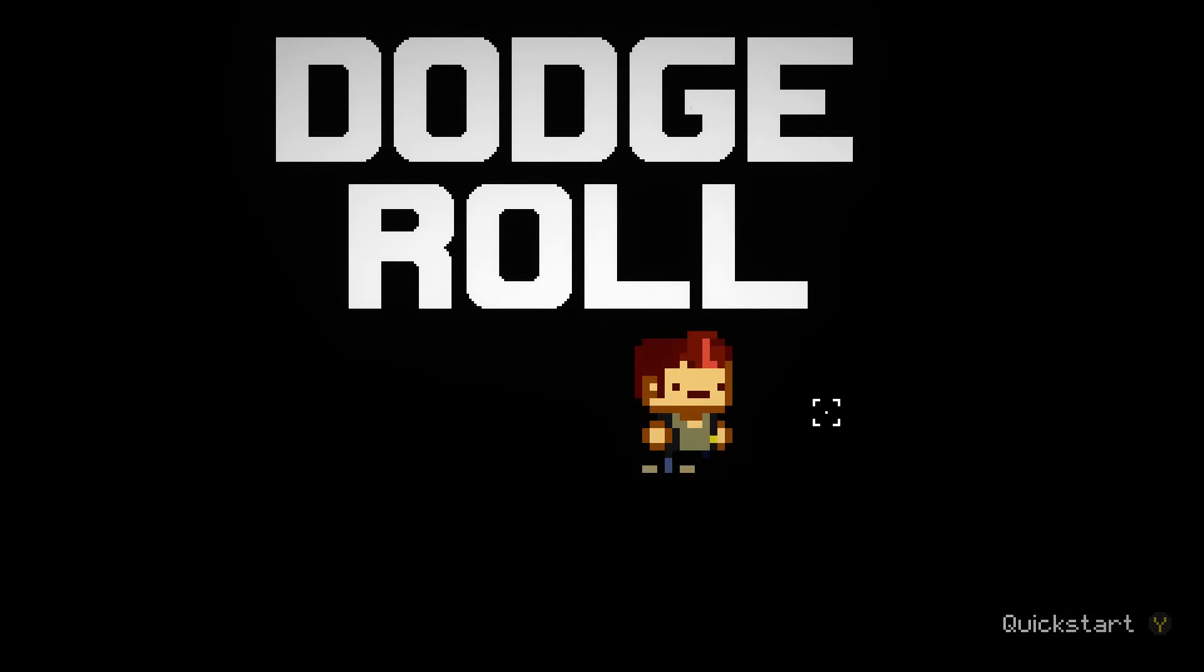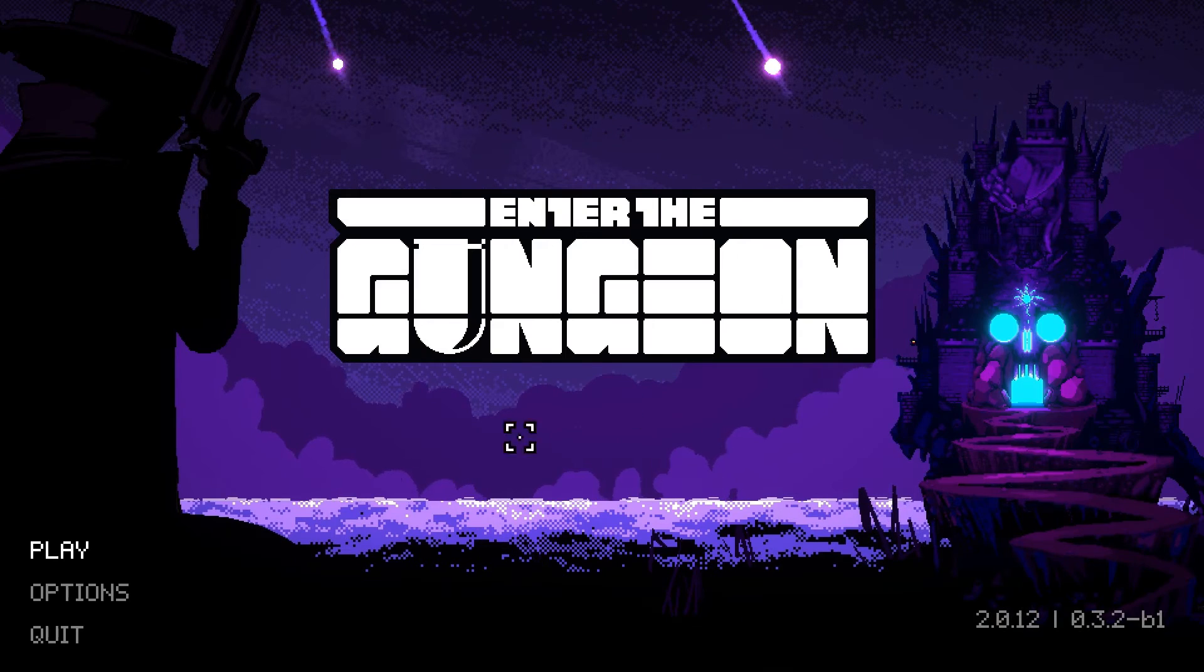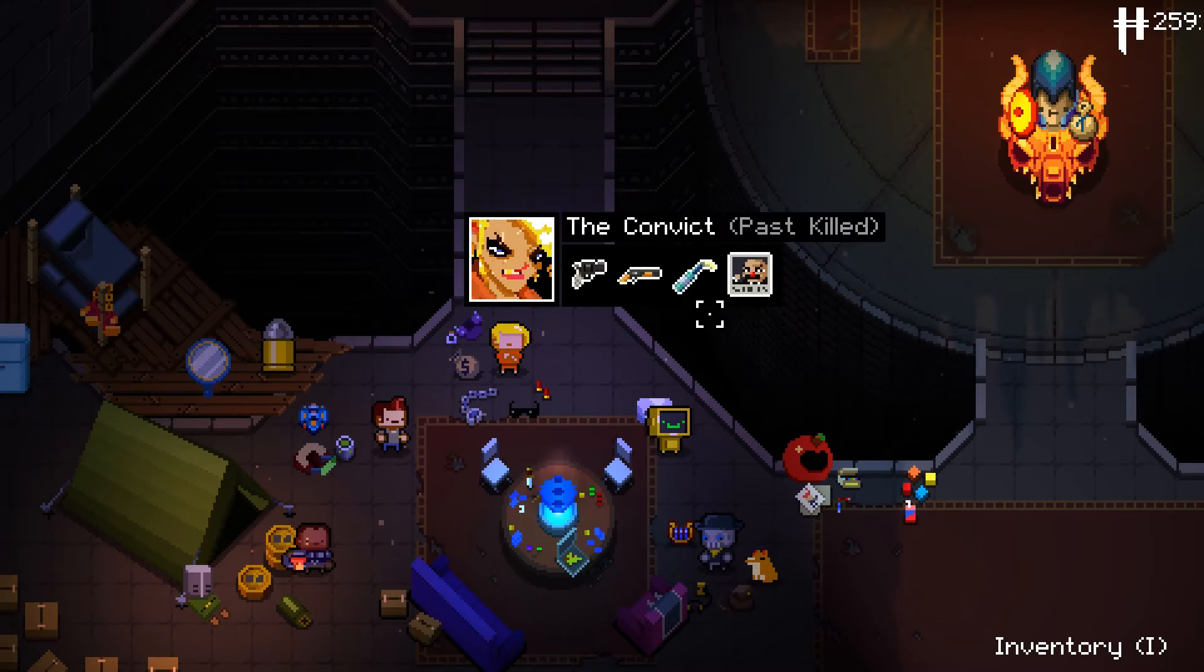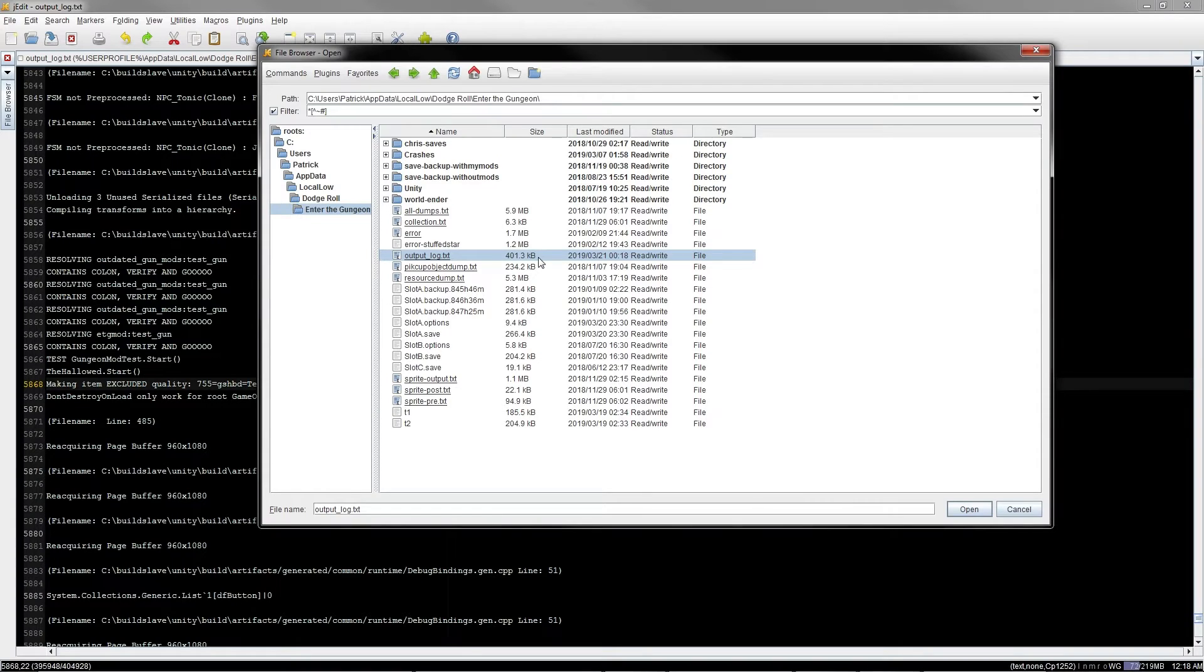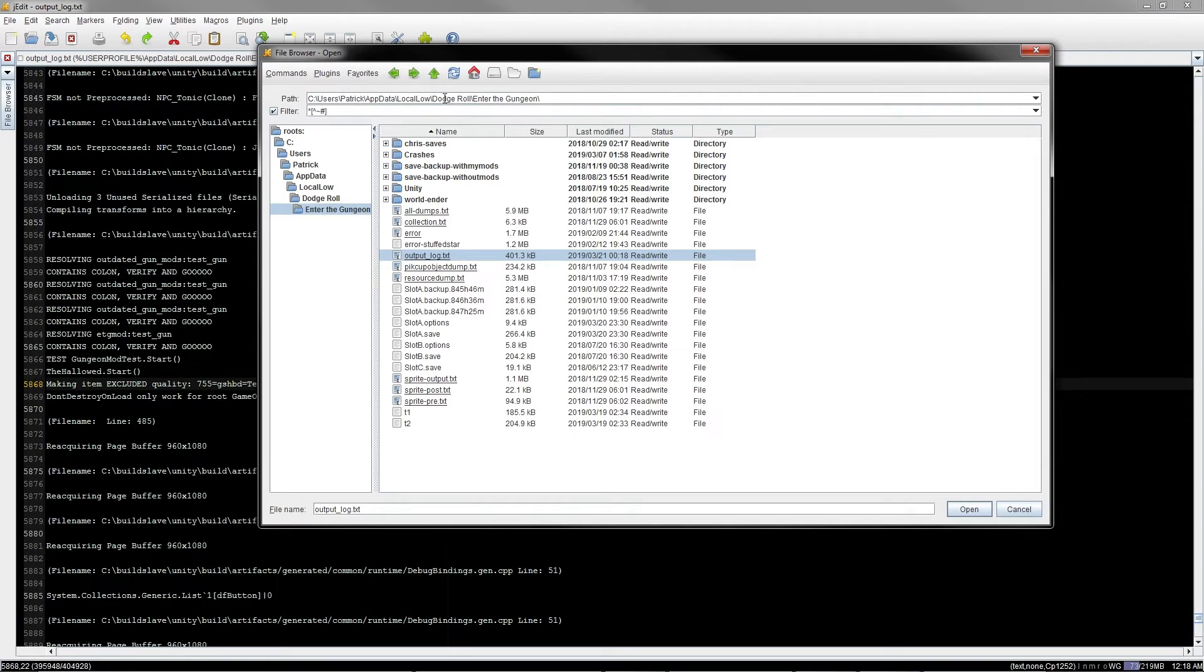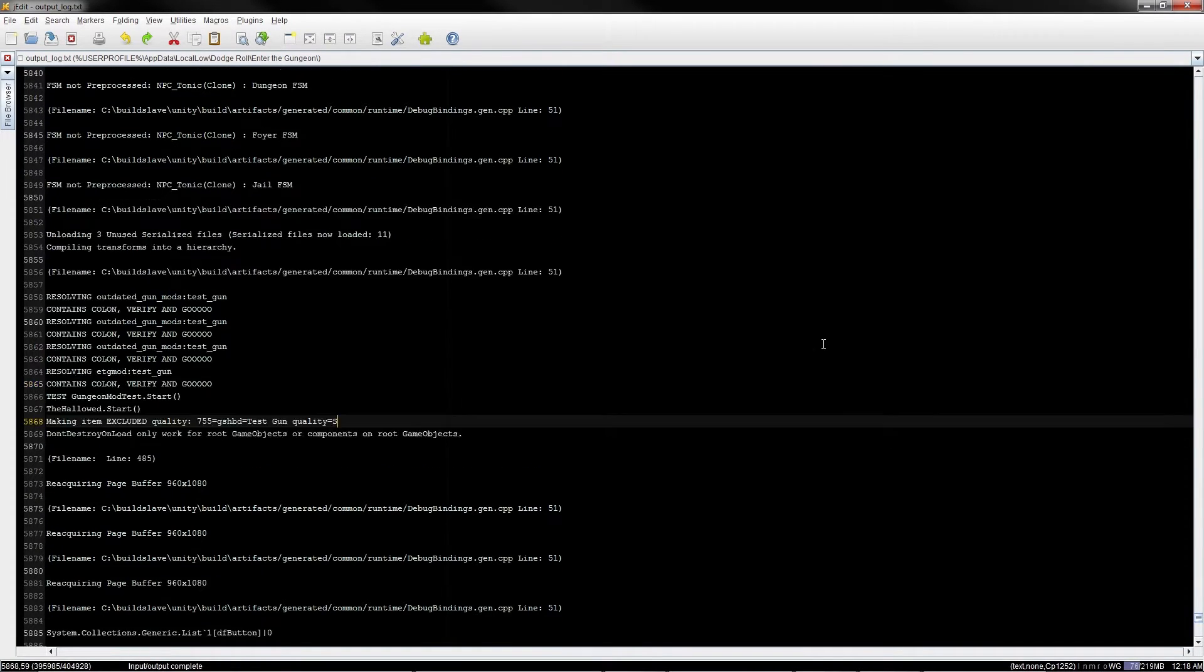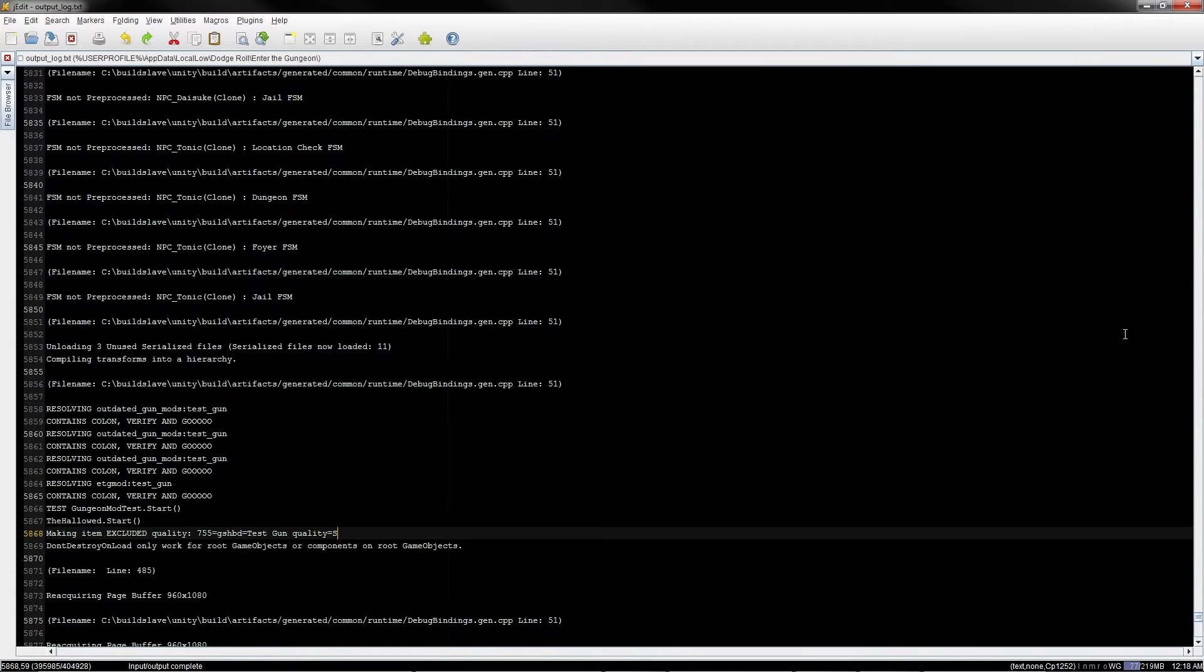Now we won't actually be able to see anything necessarily, because our mod currently isn't doing anything. The only thing our mod should be doing is outputting something to a text file. So, open up your favorite text editor, and load the Enter the Gungeon log file, which is called output log, and exists in C, users, your name, app data, local low, dodge role, enter the gungeon, output log.txt.